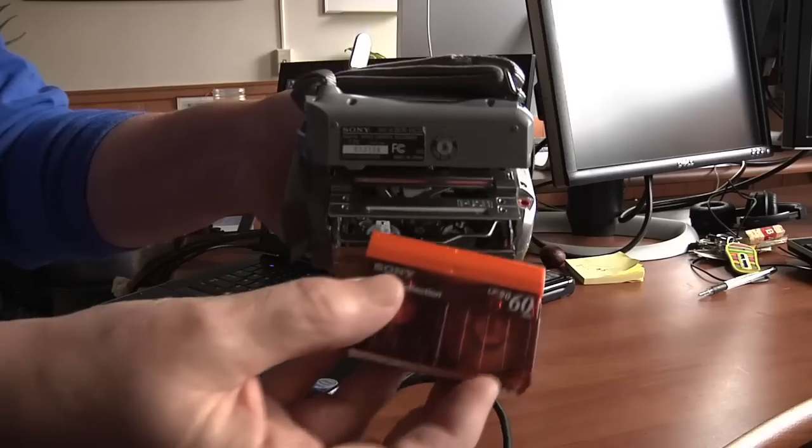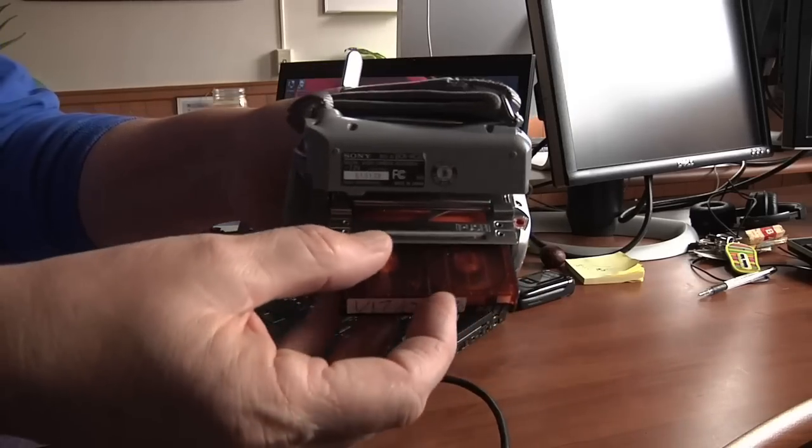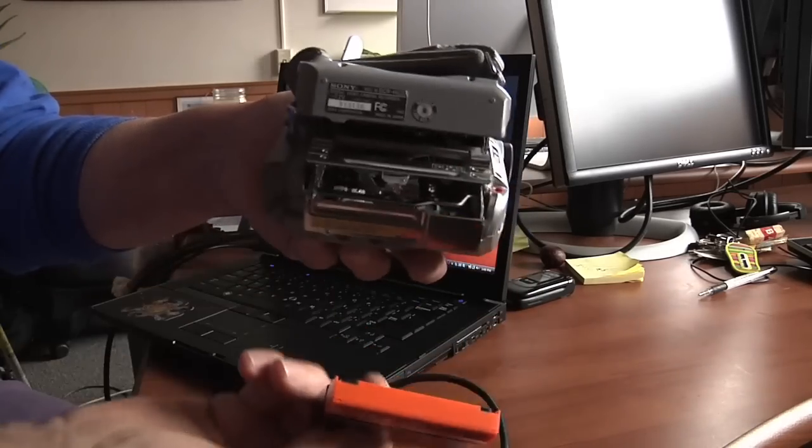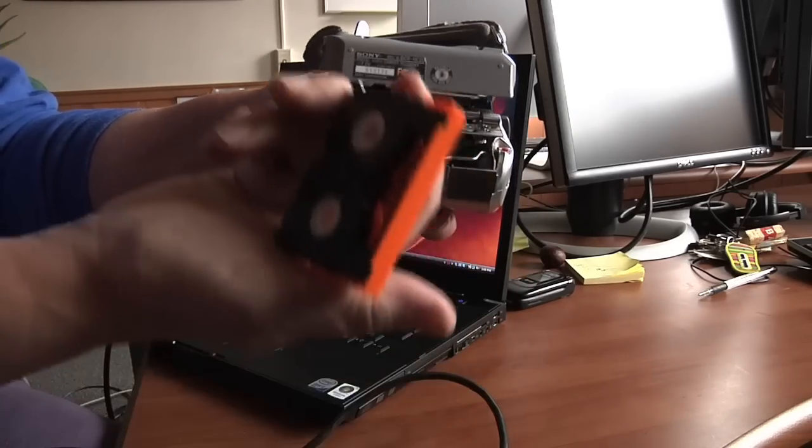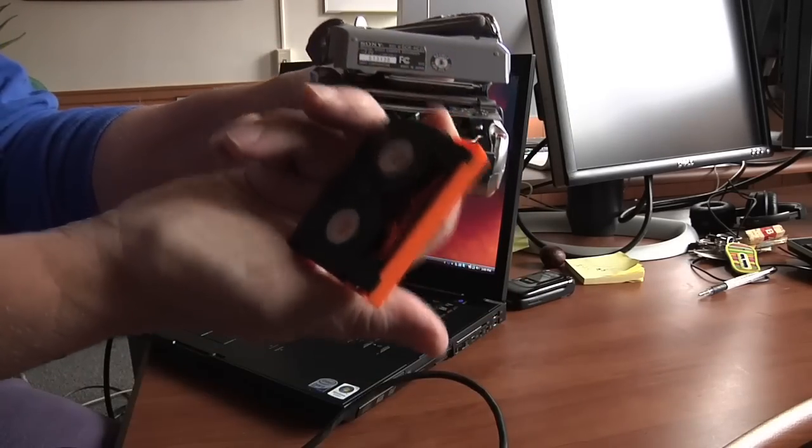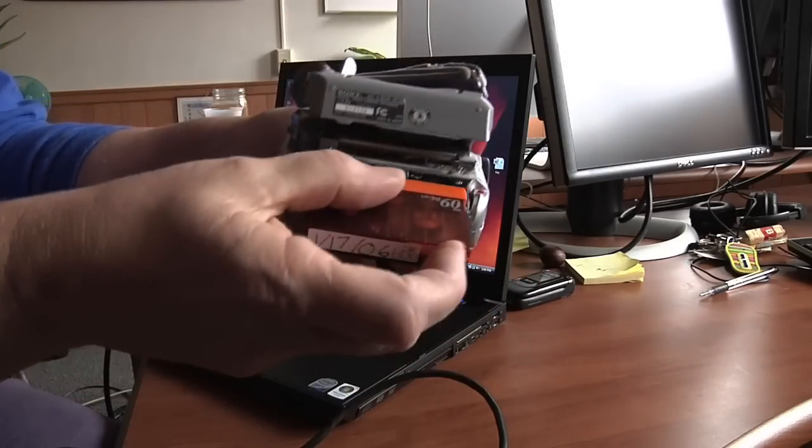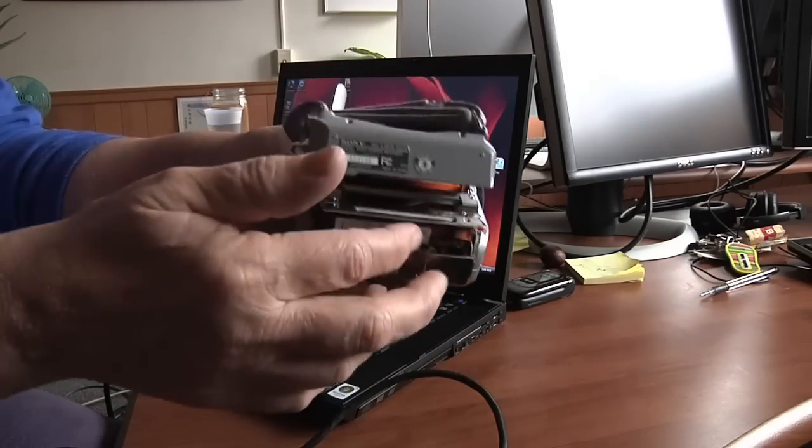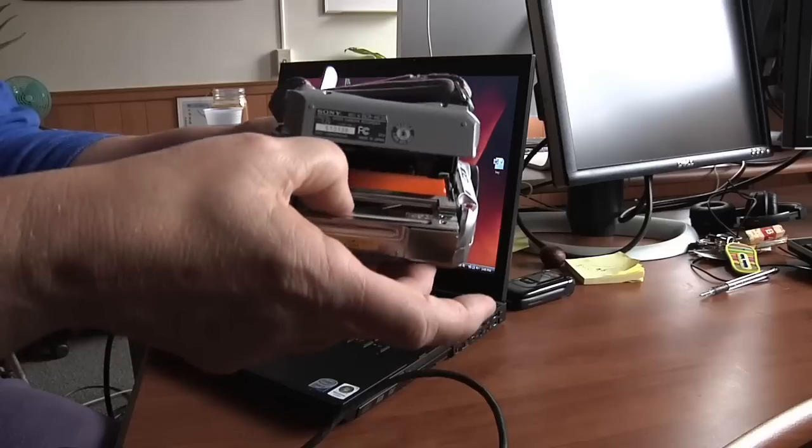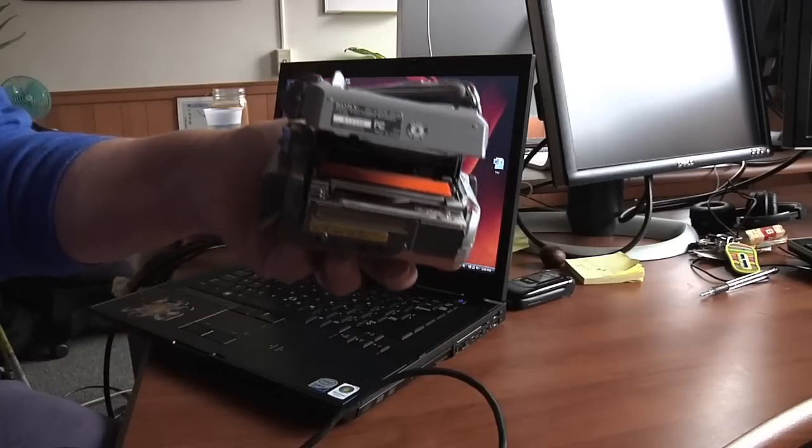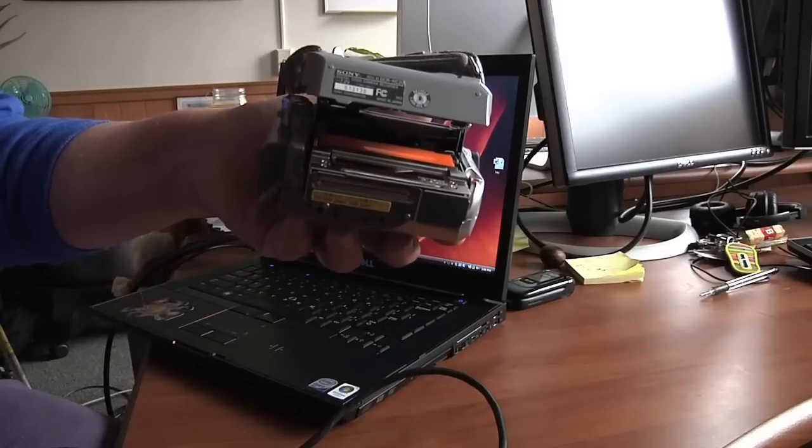So you put the tape in like this, this is the taped side, goes forward like this, and you push, and you just wait.